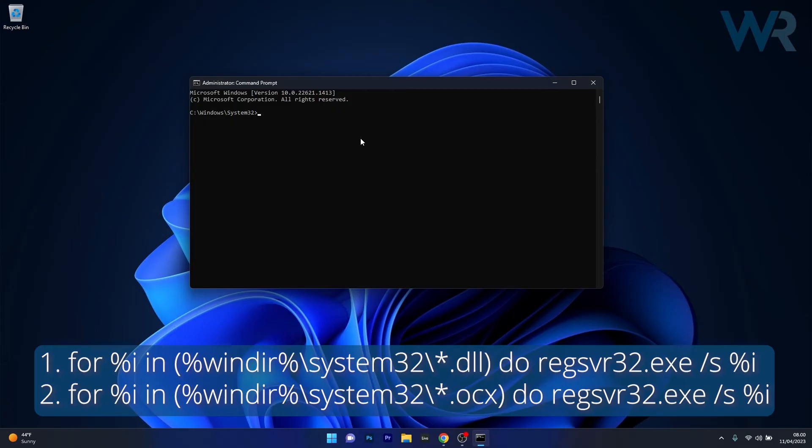You can also copy-paste them directly from the description below, but press Enter after each command. So this is the first command.